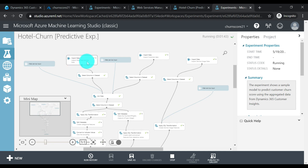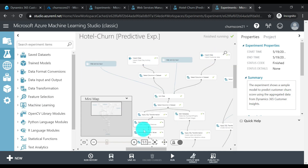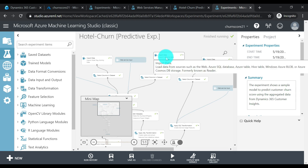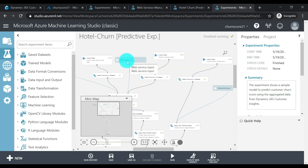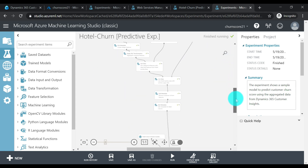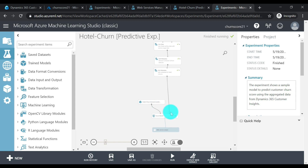There are some input data flows here for hotel customer activity, hotel customers, and service usage. We also have web service inputs — these are the data points we're going to ingest from the Customer Insights workflow when we run the prediction score. The data passed through the web service input goes through some transformation before being ingested into the model. When run, this model scores the customer profiles for probabilities of being churned out, and the score probabilities are returned as a web service output, which can be consumed in the Customer Insights instance through the workflow.